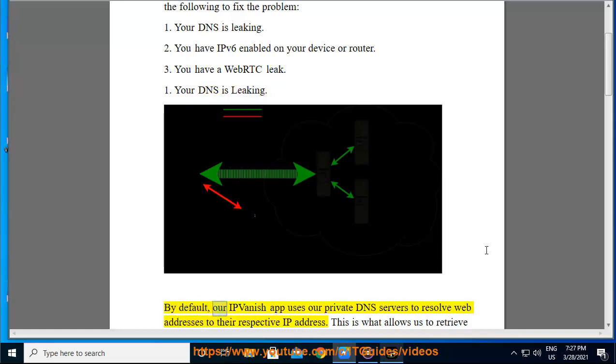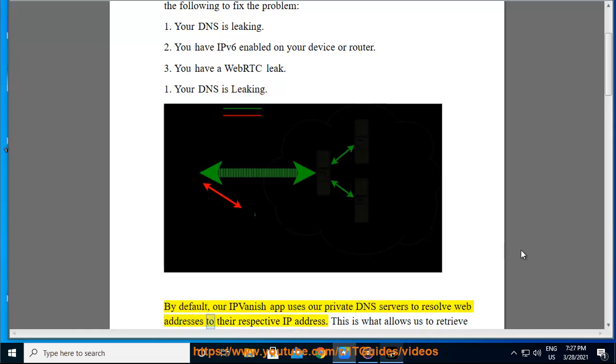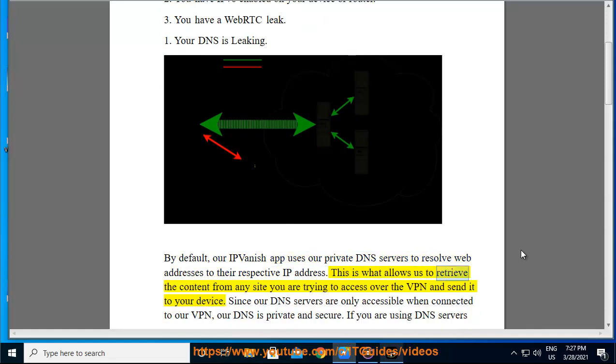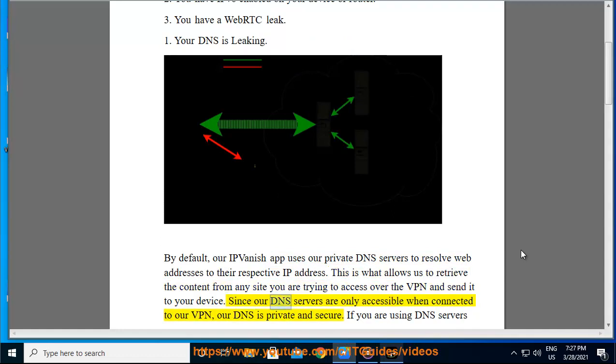By default, our IPVanish app uses our private DNS servers to resolve web addresses to their respective IP address. This is what allows us to retrieve the content from any site you are trying to access over the VPN and send it to your device. Since our DNS servers are only accessible when connected to our VPN, our DNS is private and secure.